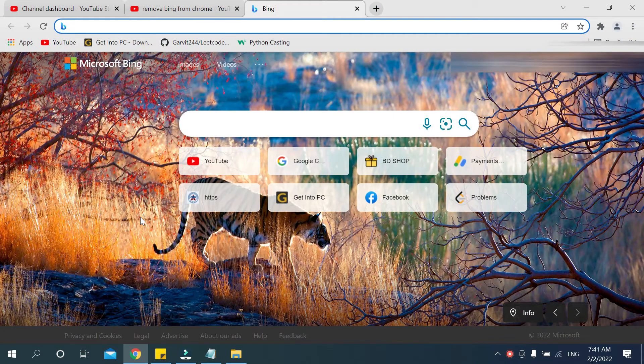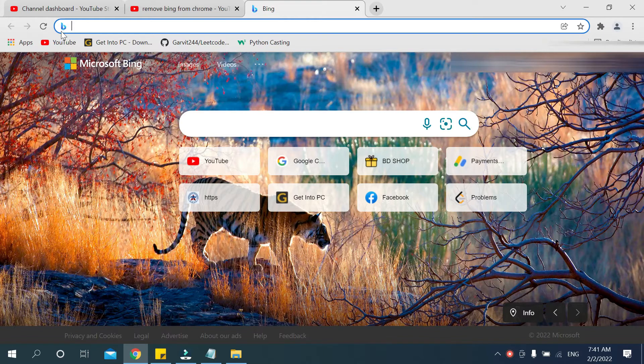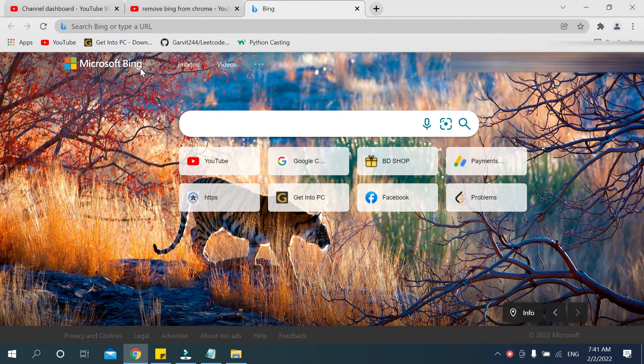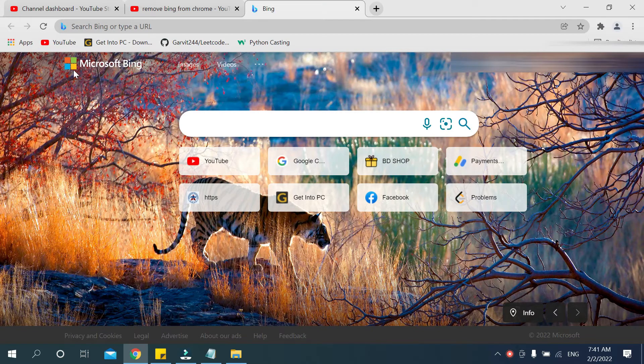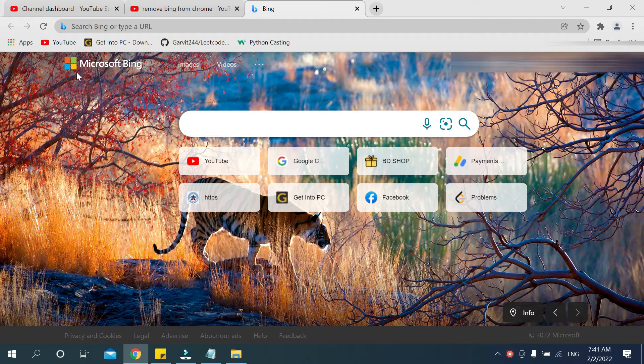Google Chrome you can see the search engine is Bing. There you can see Microsoft Bing, so your Google Chrome already added Microsoft Bing. So if you want to remove it, what should you do? In this tutorial I